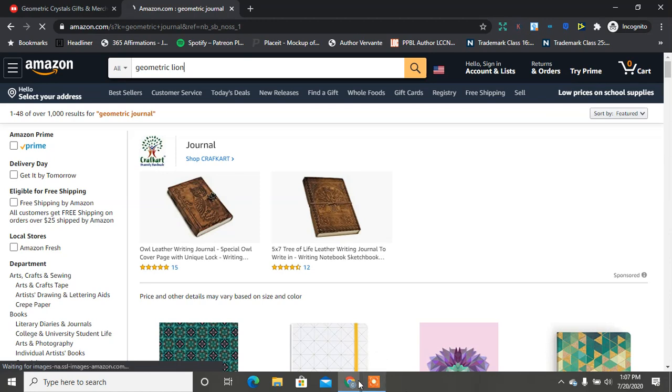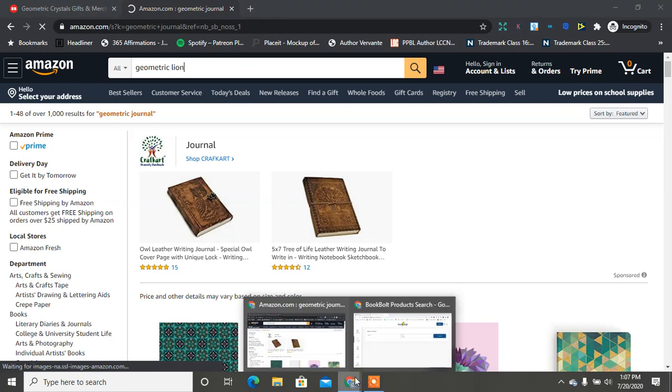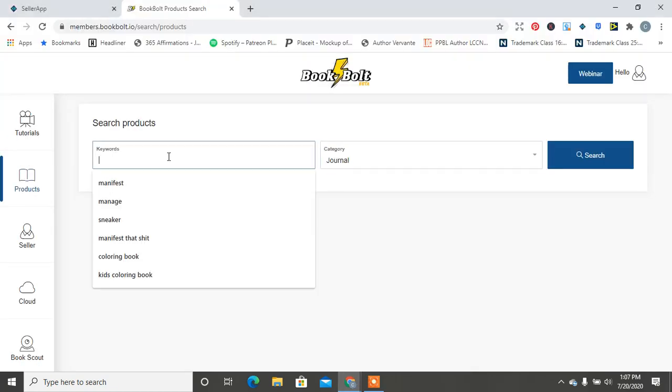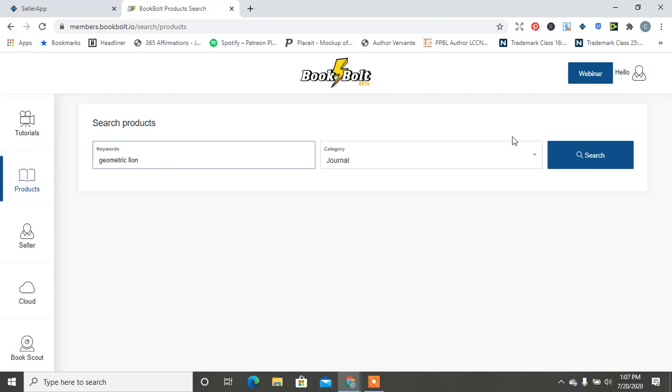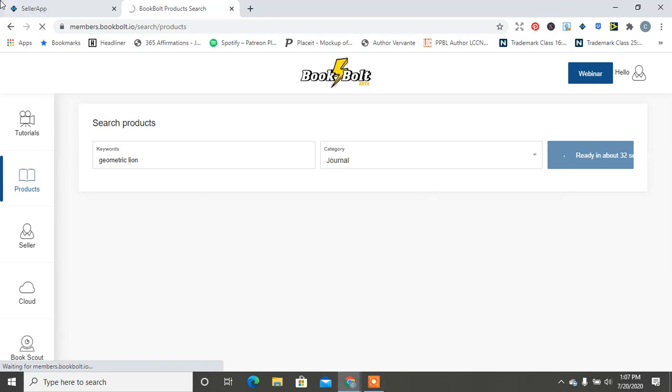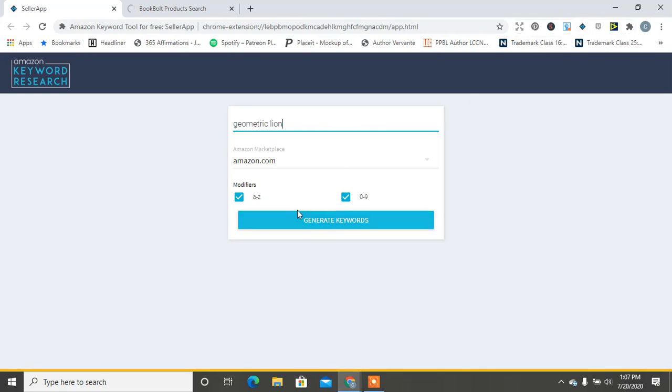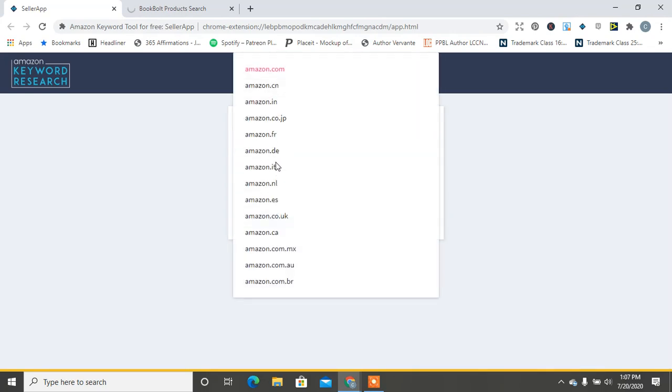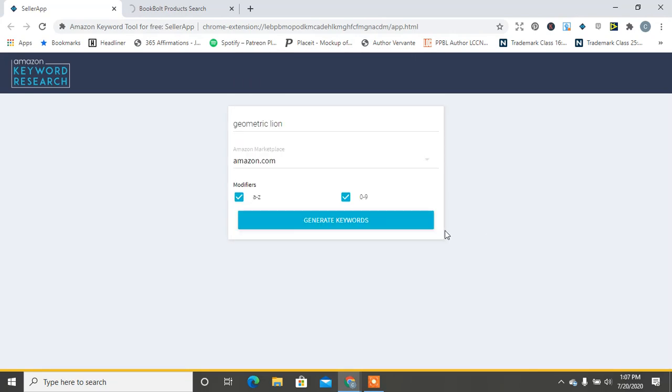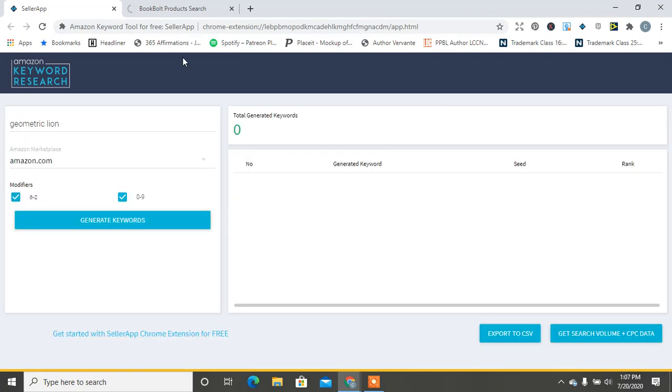Right now my computer is trying to catch up. Let's go over to BookBolt and let's type in geometric lion for journal. This takes a little while to load. While it's doing that, we're going to also go over here on the seller app and go in geometric lion. This is the Amazon Keyword Tool. You choose the marketplace - I'm in the US so of course I'm going to do dot com - and then I'm going to hit generate keywords.